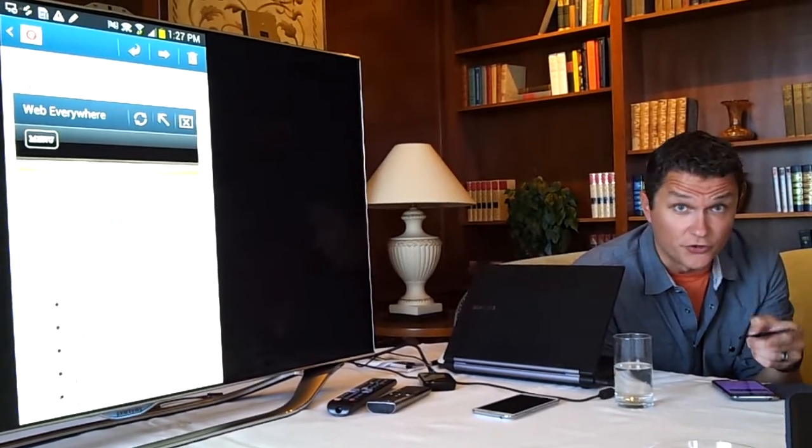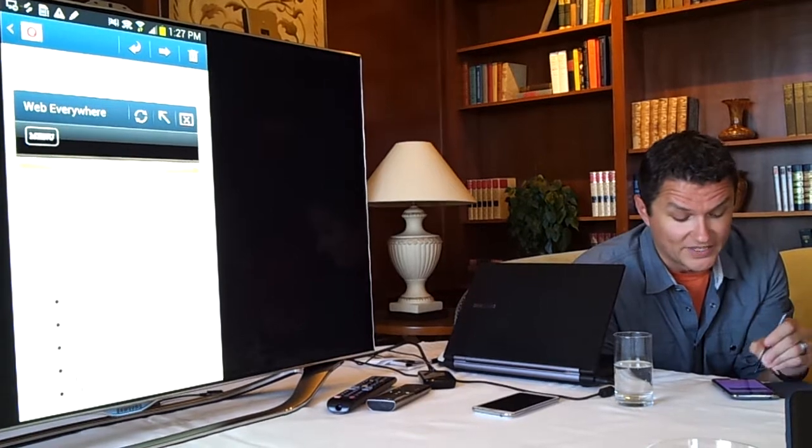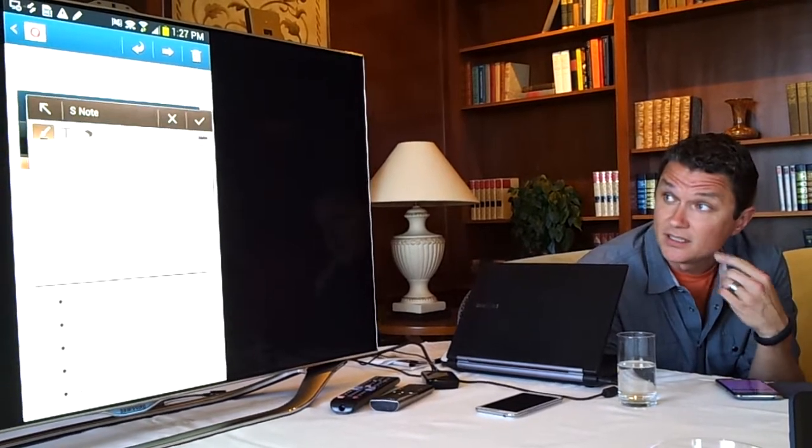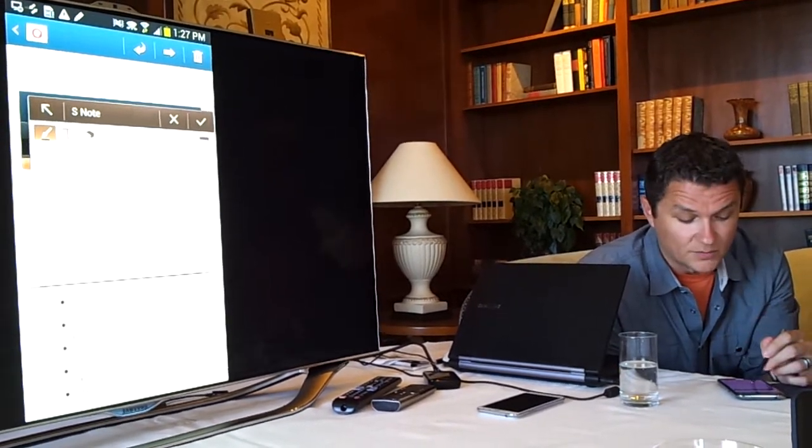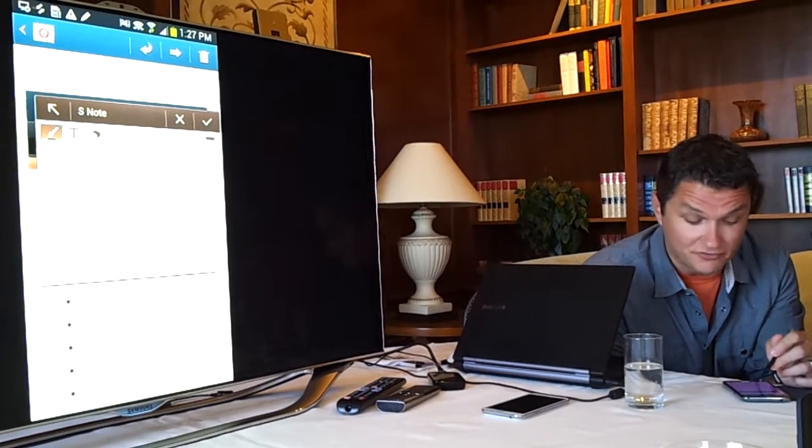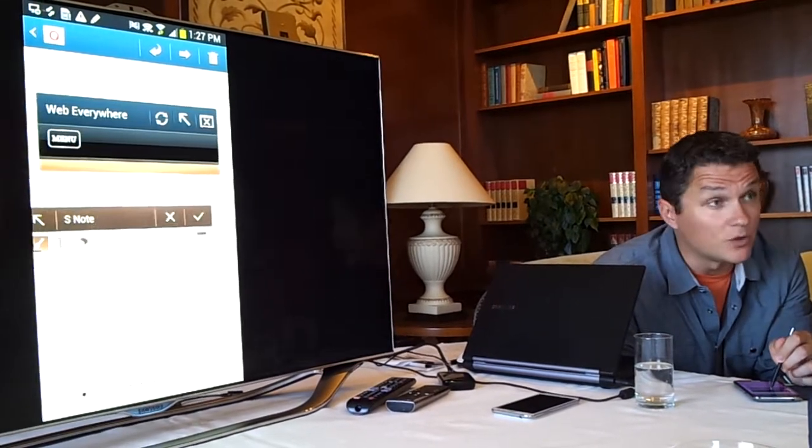Similarly, in the original note, we had Quick Note. So if you hold the S Pen button, double tap on the screen. Now we've got kind of a Quick Note version of the S Note where I can move this window around.